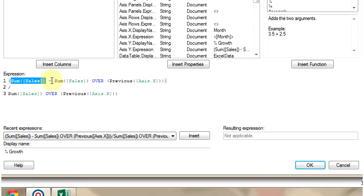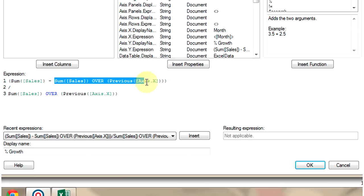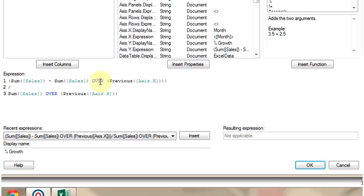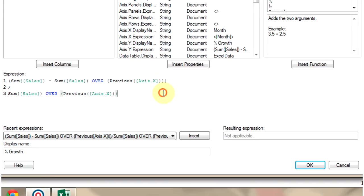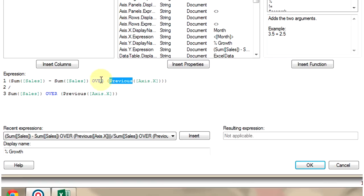We are subtracting the previous sales from current sales by using the OVER function. This expression is for calculating the previous month's sales, which uses the PREVIOUS function to get the previous month's sales. This is then subtracted from the current month's sales.